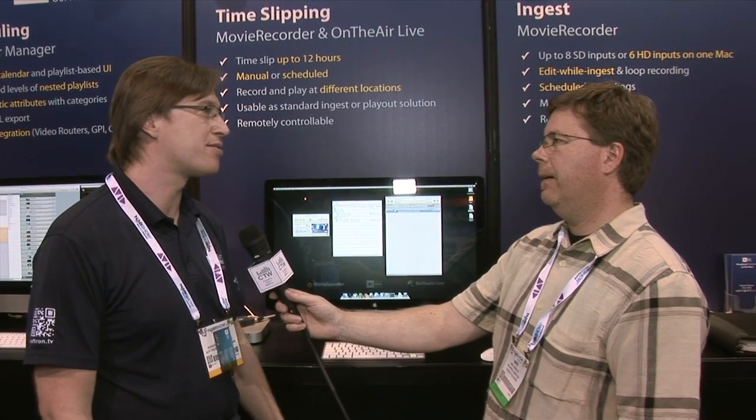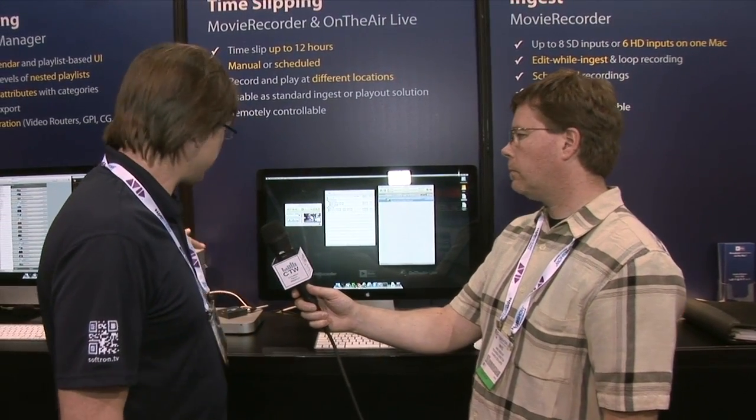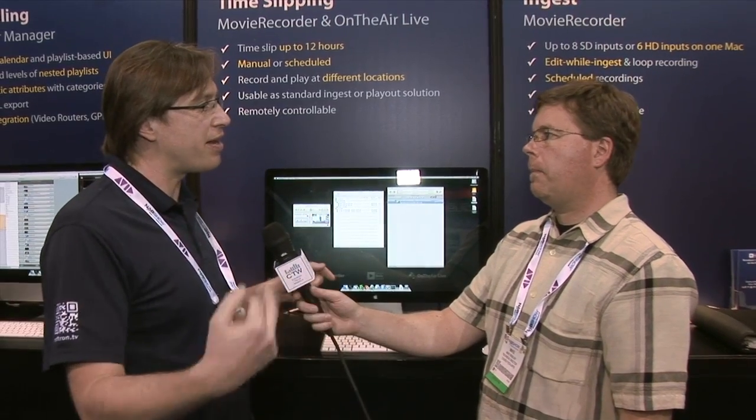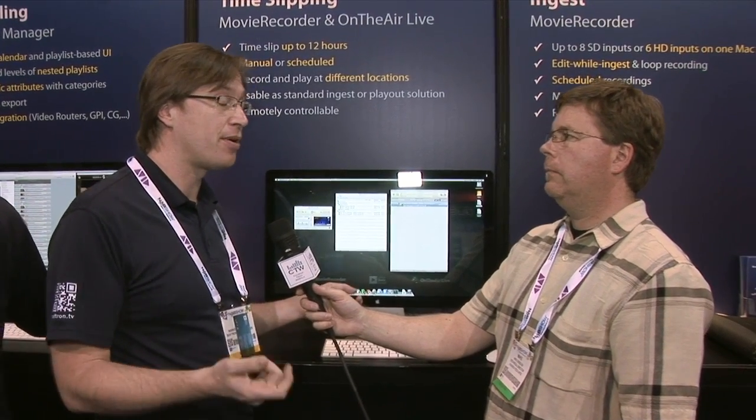You could also have two Mac Minis — one in one location and another in a different location — using AJA or Blackmagic cards. We do software only on the Mac, using third-party video cards. You could even use the new Thunderbolt video interfaces from Blackmagic to avoid the box. The Thunderbolt interface we have here supports two ins and outs, whereas devices like the Blackmagic UltraStudio Mini Recorder and Mini Monitor are very nice and inexpensive but only have one in and one out.